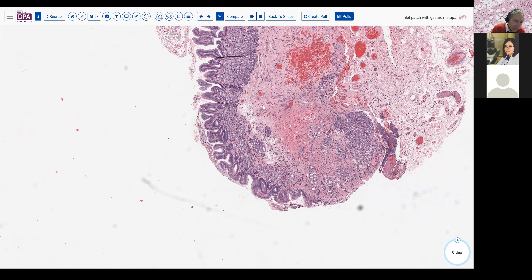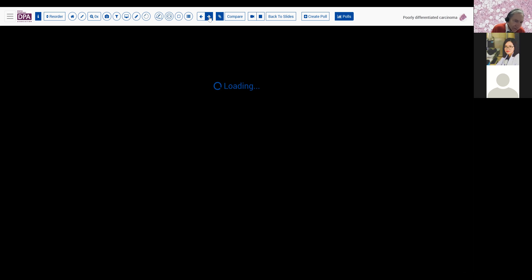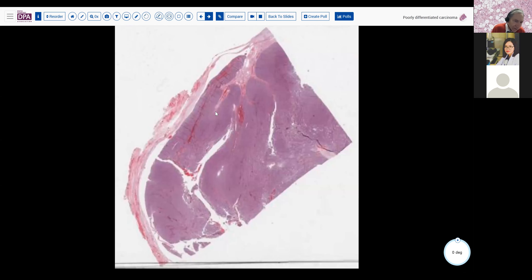Any questions to this point? Kalyani has correctly gauged that I'm predicting this was a mixed neuroendocrine/non-neuroendocrine tumor on that stomach case. So that would be correct — that was my assumption.